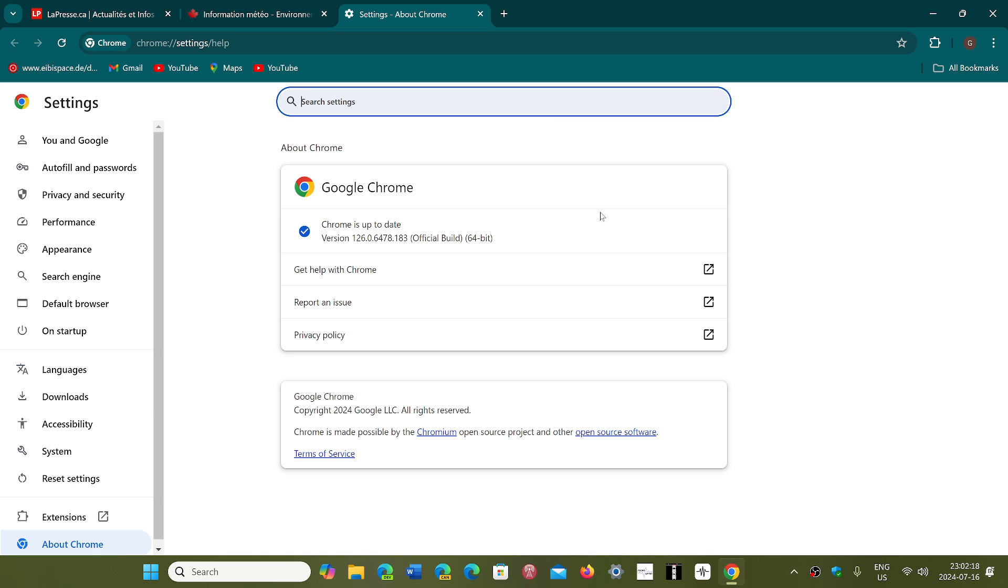And this is security updates. It fixes 10 security flaws, most of them high severity, within the Google Chrome browser.